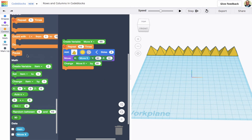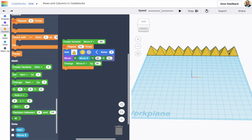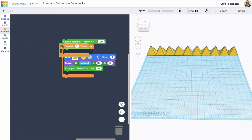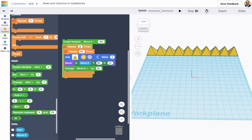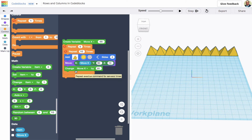Our x varied for the row; now our y needs to vary — and that number is going to decrease. I'm going to grab another repeat block and set it to five columns. This outer repeat gives me the columns, the inner one gives me the row of 10. After I make my first row, I want to reset my 'move x' variable back to minus 90.